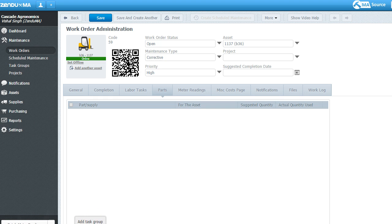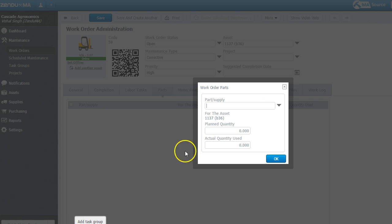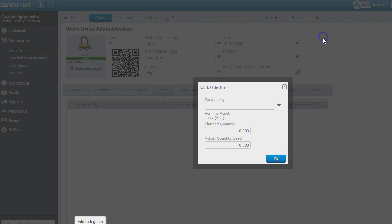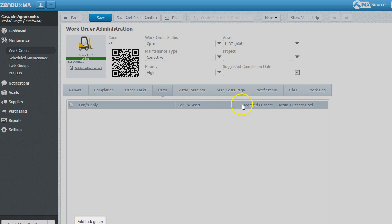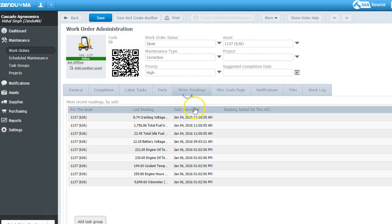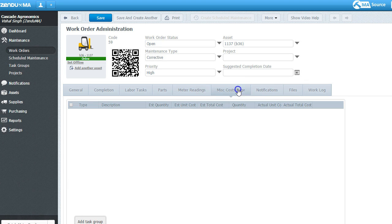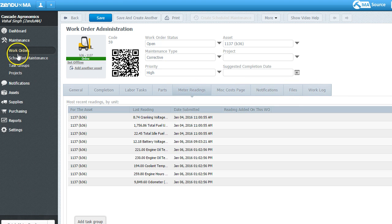You can create a task group for PM inspections, which maybe include multiple tasks. It's a very nice organized management system. If you're consuming a part for managing this work order. Let's say I've just used up the wiper blades. I can look for the wiper blades on this. It'll give me my location of the wiper blades. And I can use it and consume the parts.